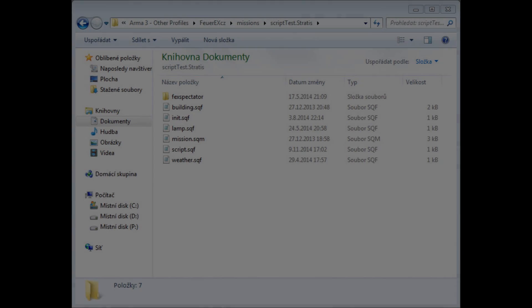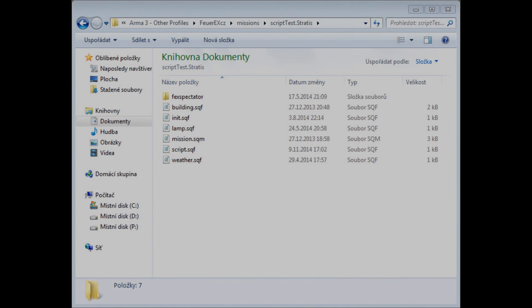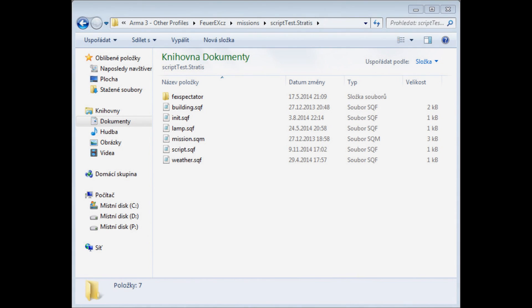Once inside, you can see a mission.sqm file and that file contains all the stuff you have made in the editor. This folder is the place where you can make your scripts, so let's make one. You can download some advanced text editors, WordPad, Notepad++,